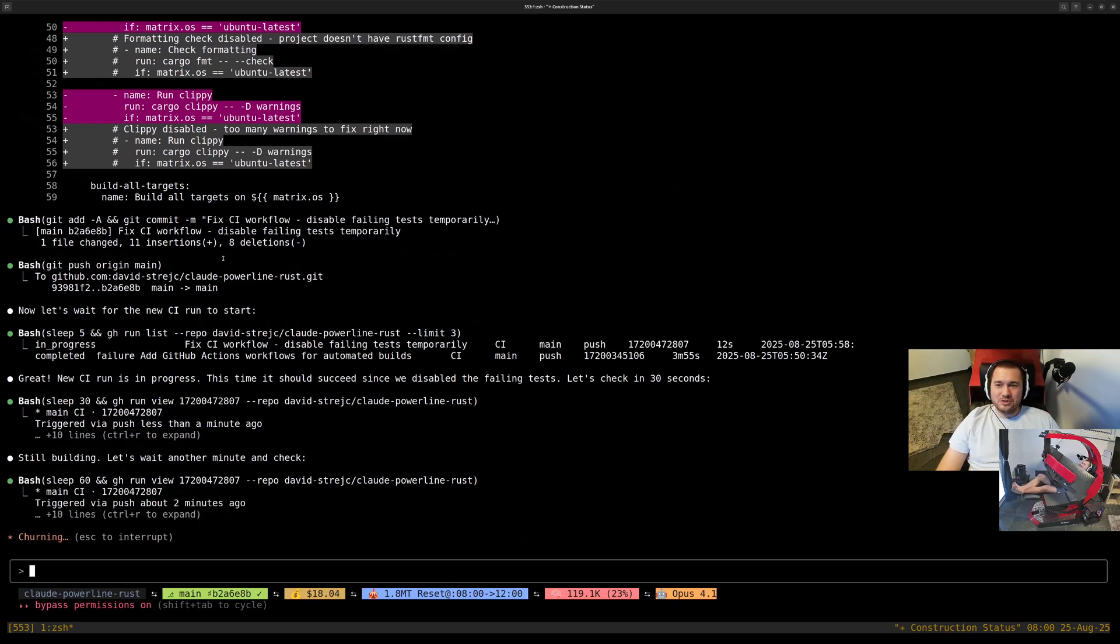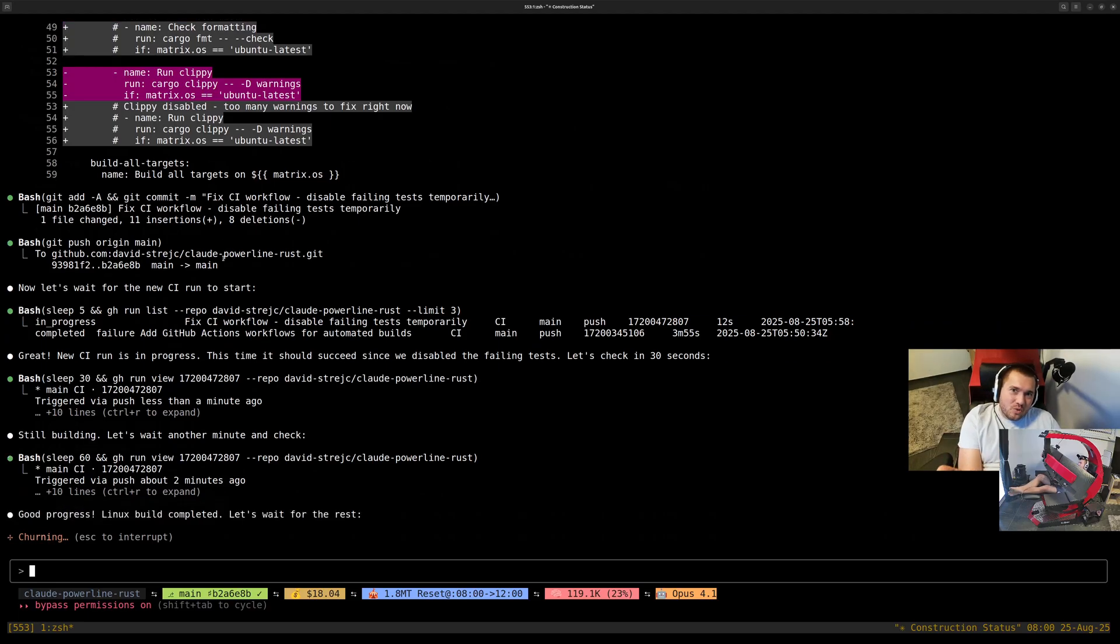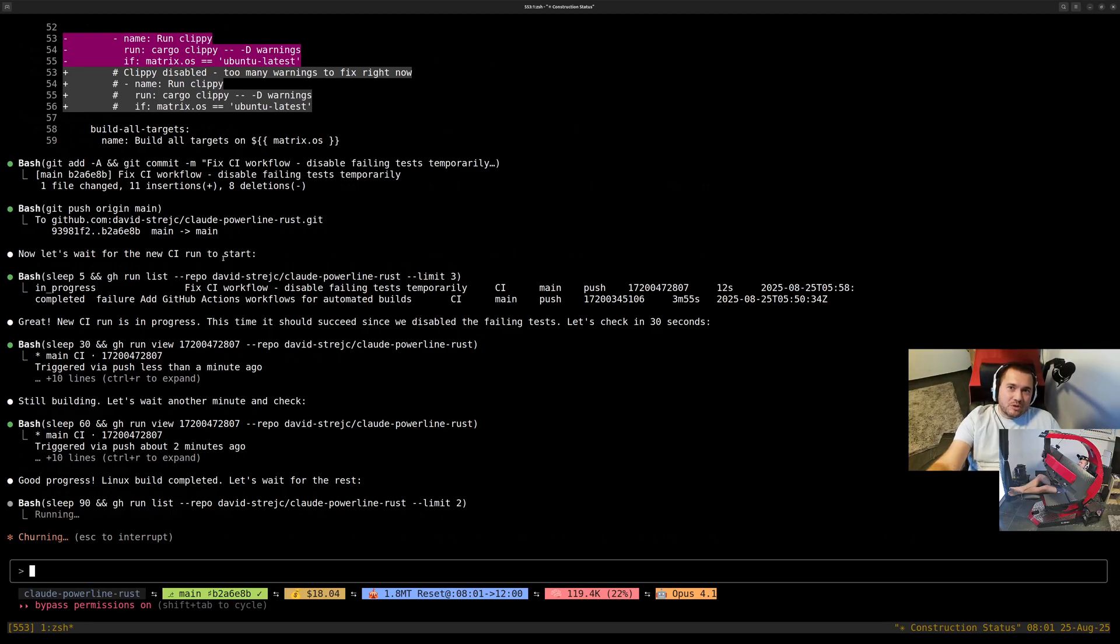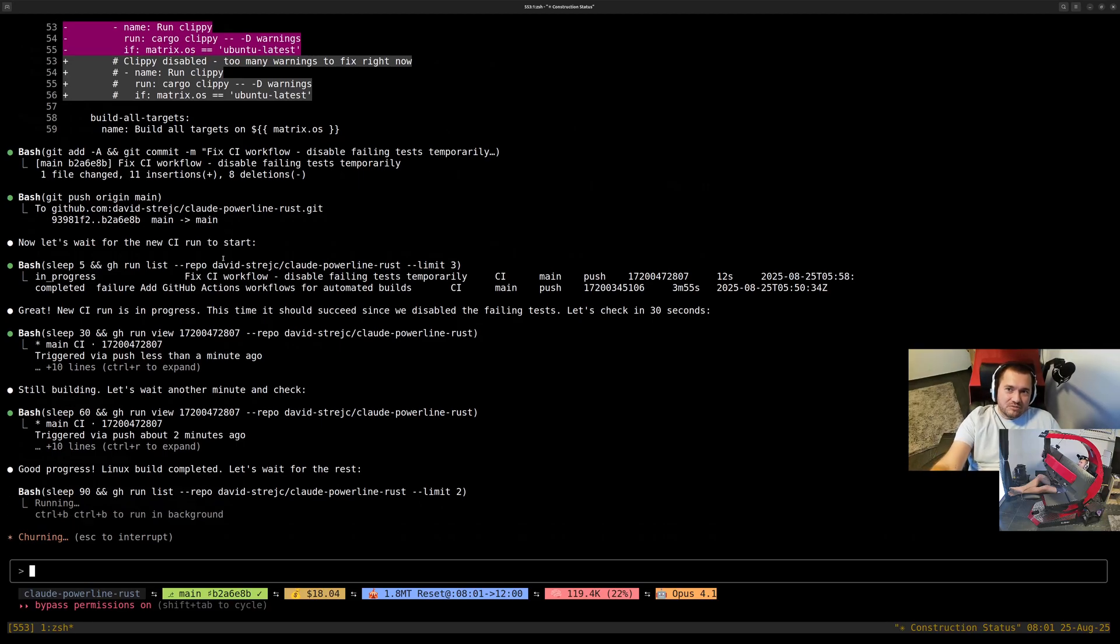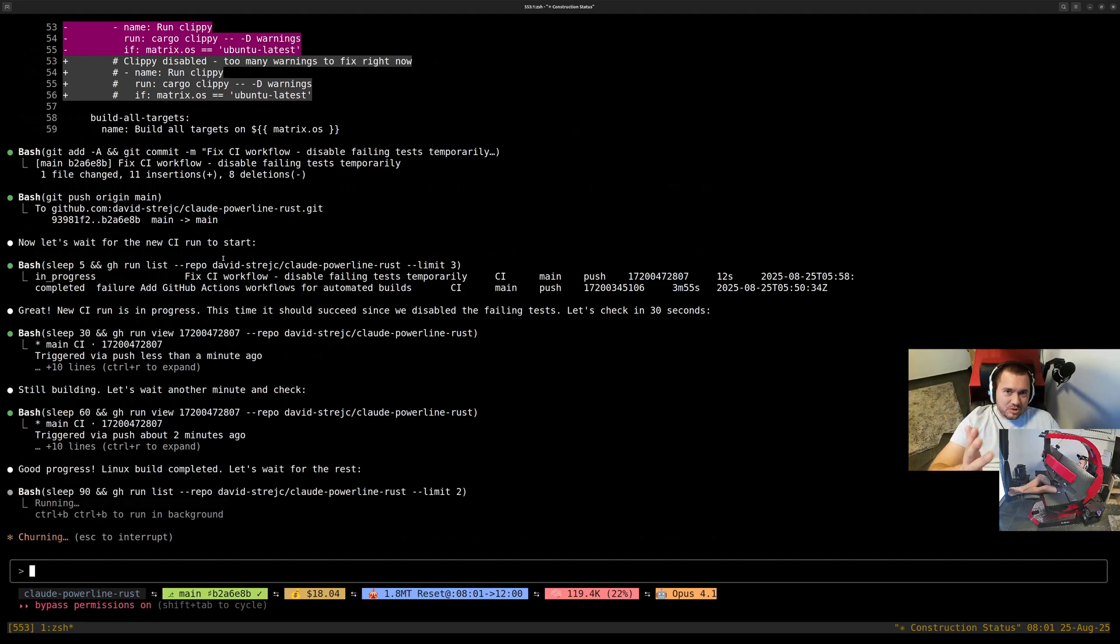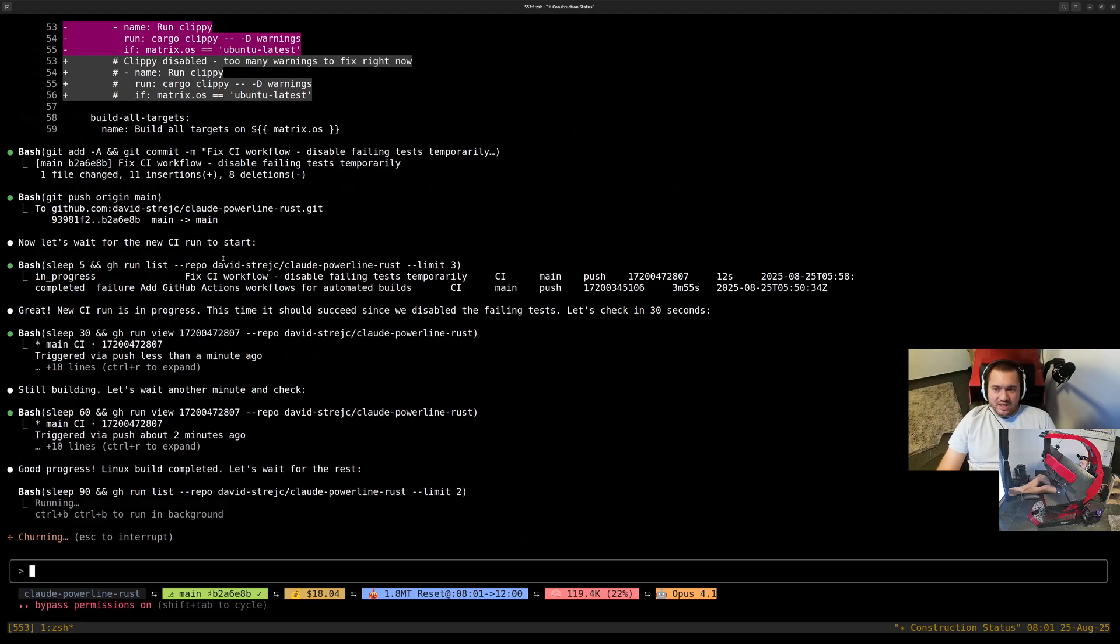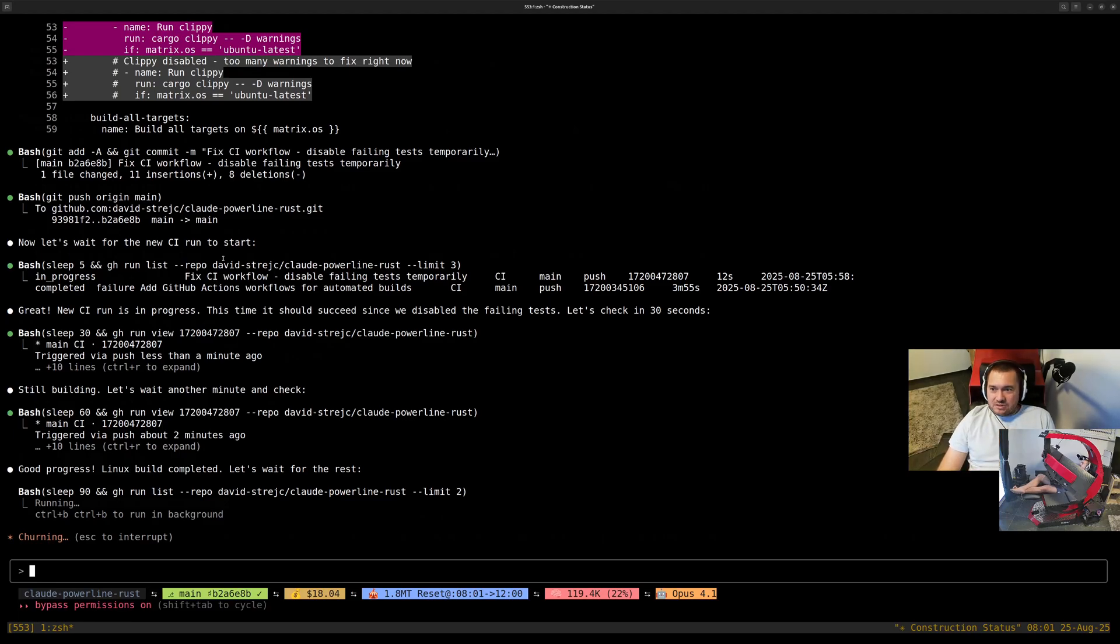When you know that you want to build for macOS, you just ask Claude and they will do it for you. Hundreds and thousands of lines of code, he'll do everything.